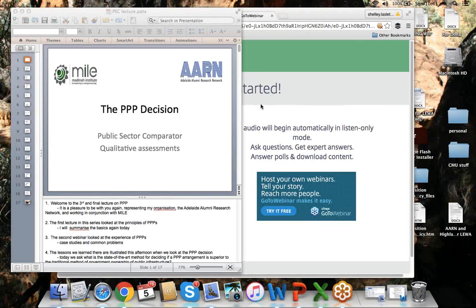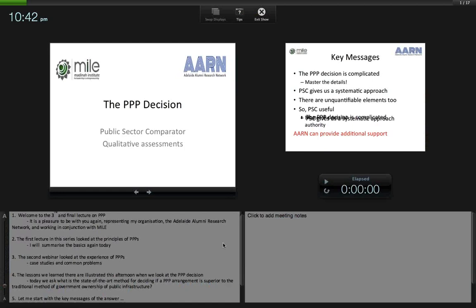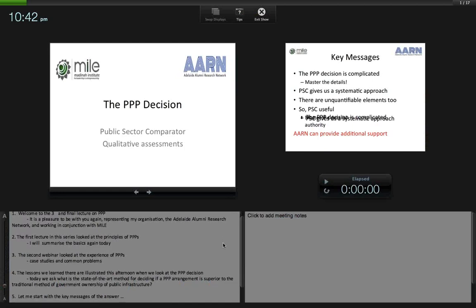Let's get underway and welcome to this, the third and final lecture on public-private partnerships. It's a pleasure to be with you again, representing my organisation, the Adelaide Alumni Research Network, working in conjunction with MILE. The first lecture in this series looked at the principles of PPPs. The second webinar looked at the experience of PPPs, case studies and common problems, and the lessons we learned there are illustrated this afternoon when we look at the PPP decision itself.